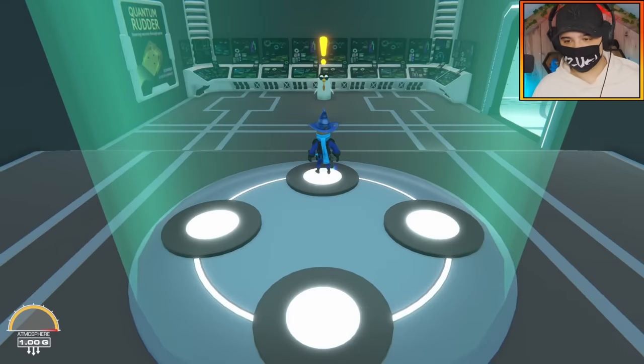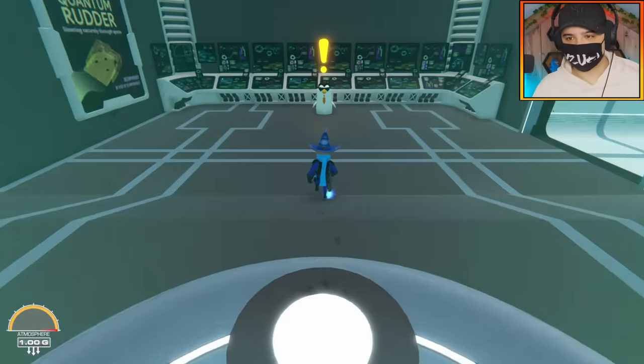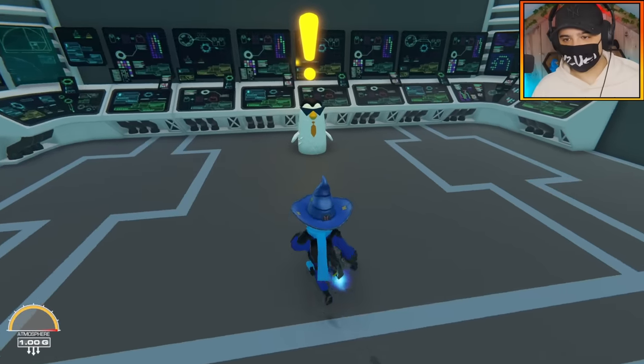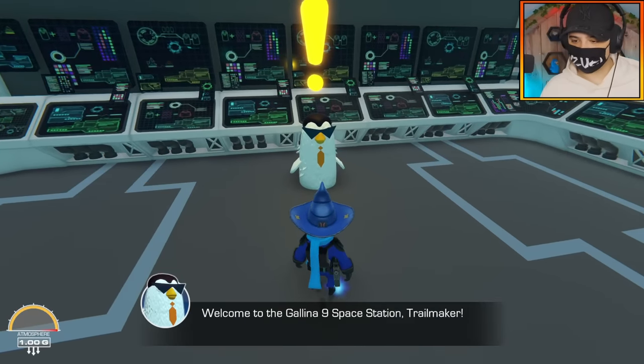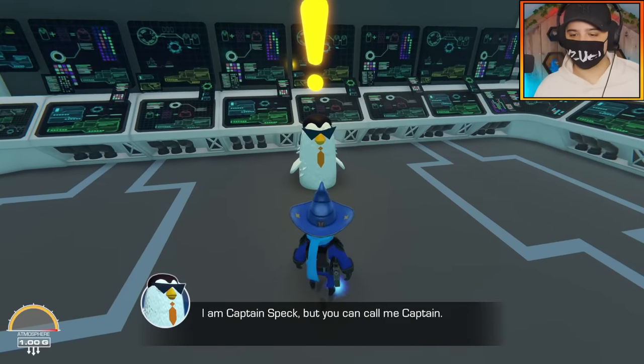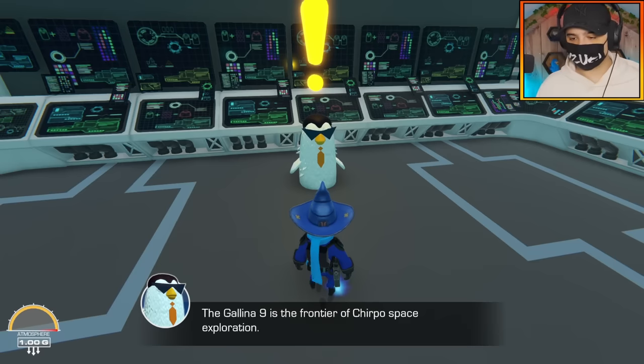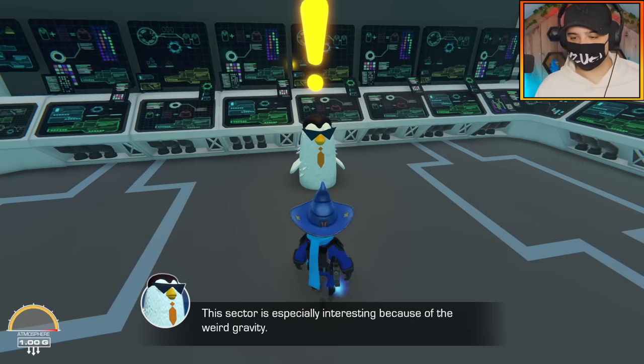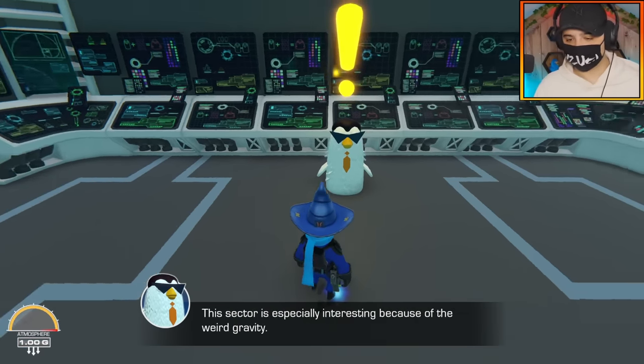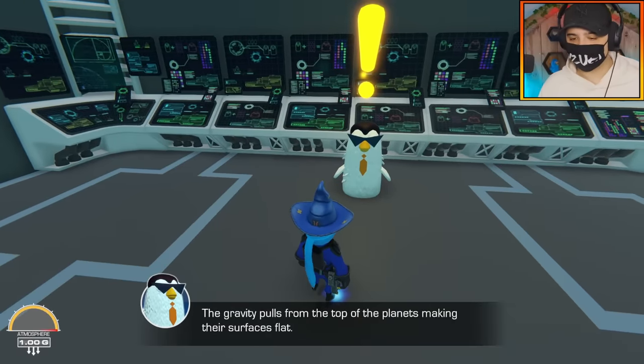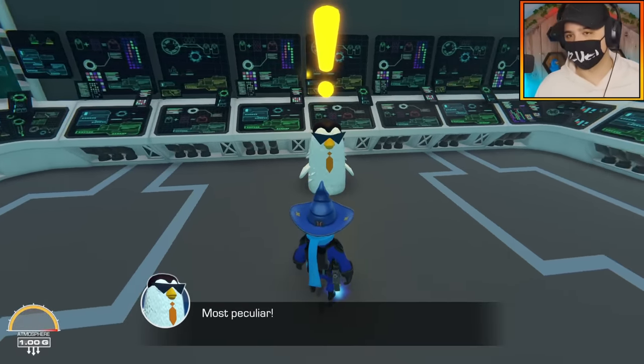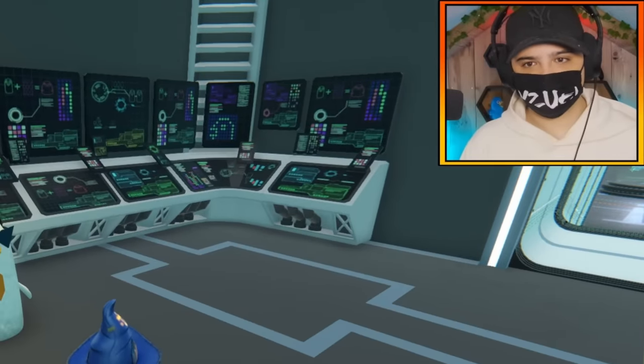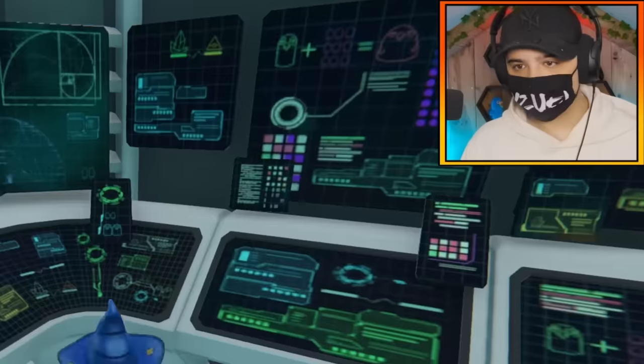All right, here we go. I am in, this is cool. I'm in like a spawn pad or a teleporter. Here's a Chirpo. Welcome to Galena 9 Space Station Trailmaker. I'm Captain Spec but you can call me Captain. The Galena 9 is the frontier of Chirpo space exploration. Sector especially interesting because of the weird gravity. Gravity pulls from the top of the planets making their surfaces flat, most peculiar.